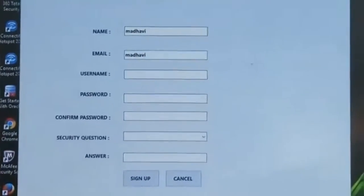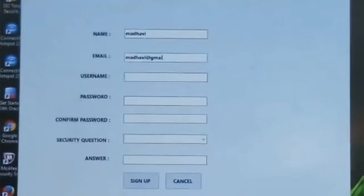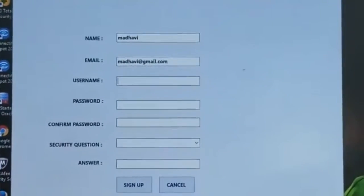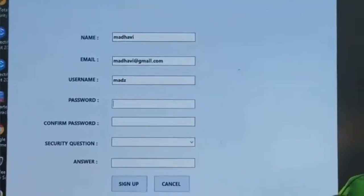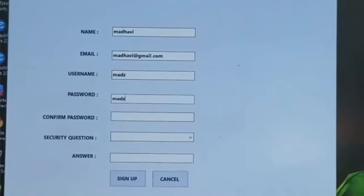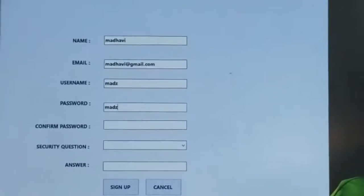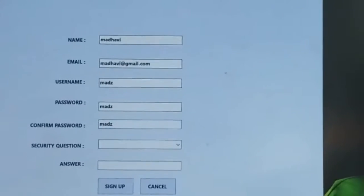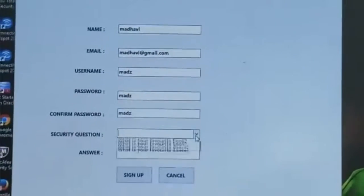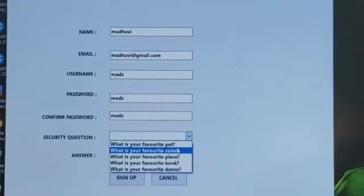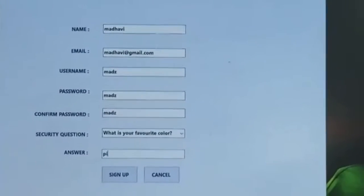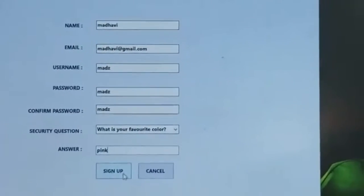This is the registration phase of Textual Password, where the user has to enter his name, email, and username. The user also enters and confirms his password, and we are providing some security questions where the user has to select one security question and sign up.